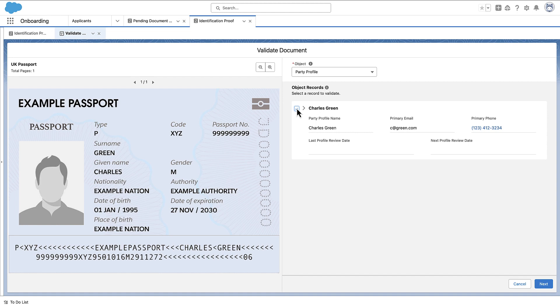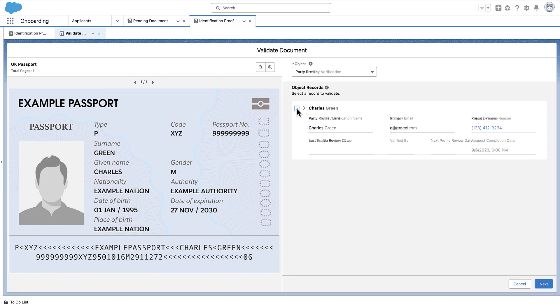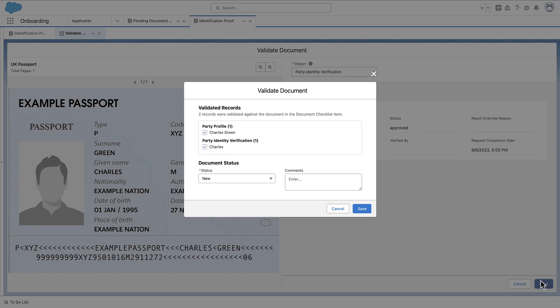Next, compare the information in the document to the information in the object record. Click Next to review the summary of object records that were validated against the document in the Document Checklist Item.